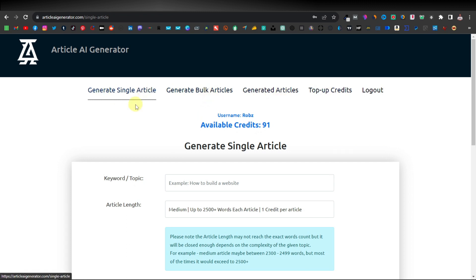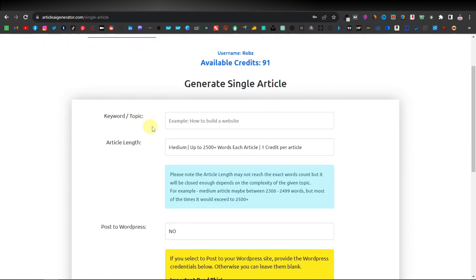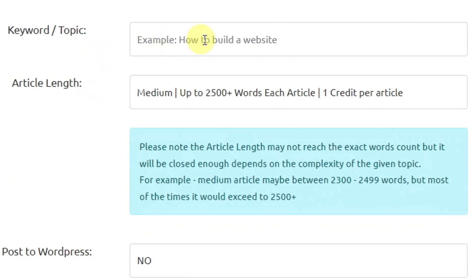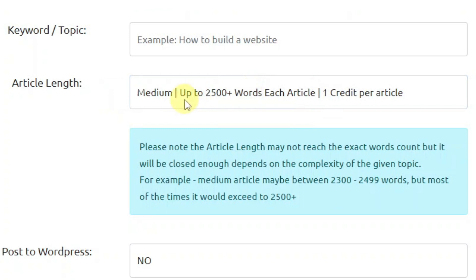The generate single article is where you can generate single articles, as the name suggests. Here's where you enter your keyword topic — say, for example, 'how to build a website.' Here you have your article length. You have two options: medium, which will give you up to 2500 plus words, and this costs one credit per article.